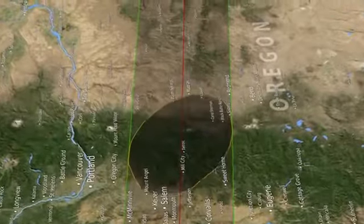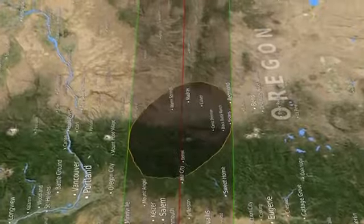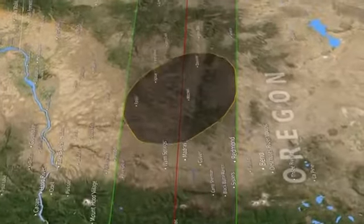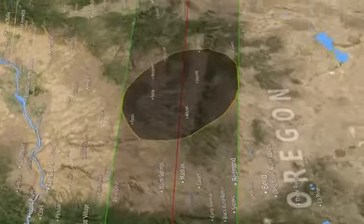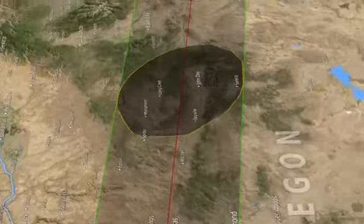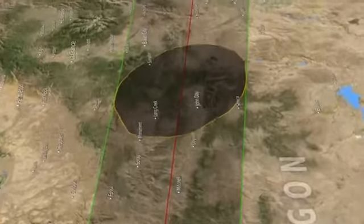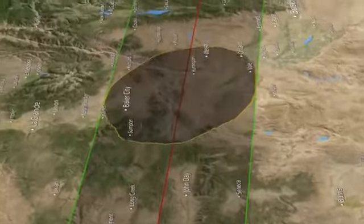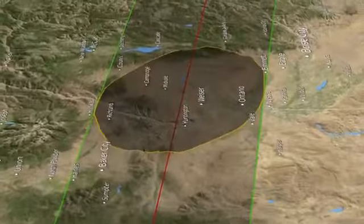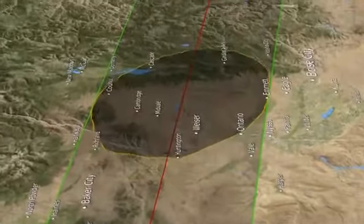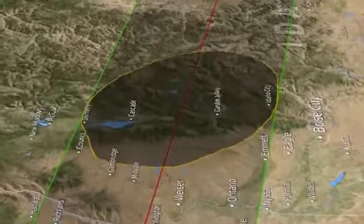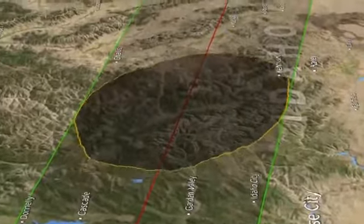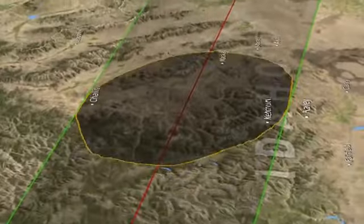A lot of NASA products were used to create this visualization. I used the Lunar Reconnaissance Orbiter and the laser altimetry data from that, which gives us a digital map of the elevations on the moon. For the Earth, I used something called SRTM, which was a radar that was flown on the space shuttle. For the positions of the Earth, the moon, and the sun, I used a JPL ephemeris.